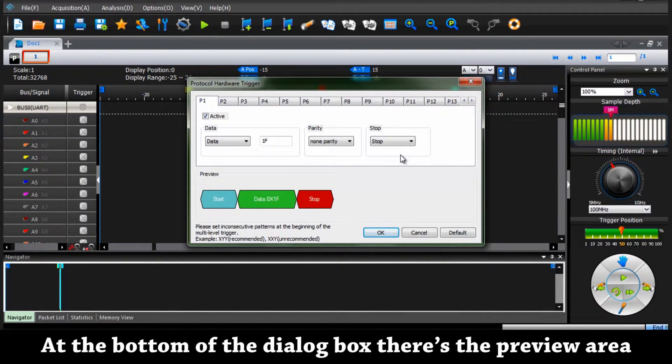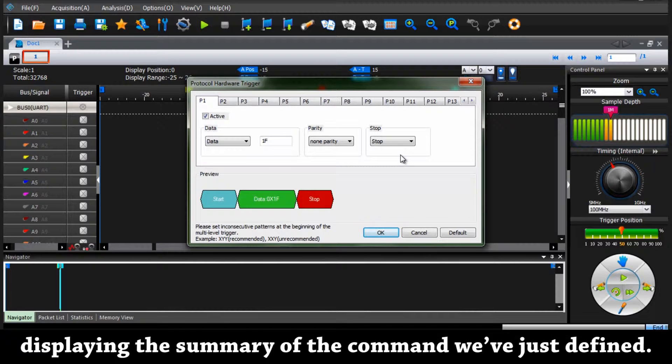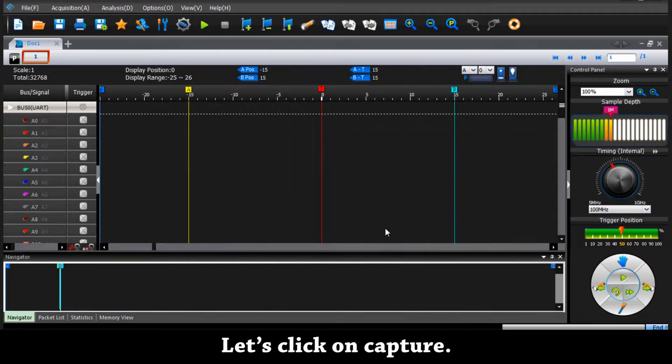At the bottom of the dialog box there is a preview area displaying the summary of the command we've just defined. Let's click on OK and capture.